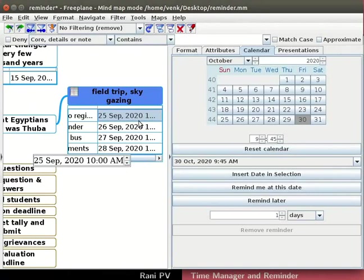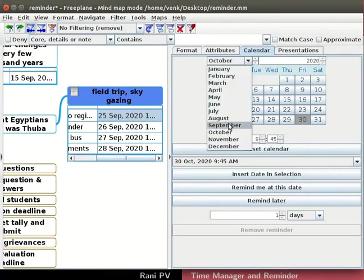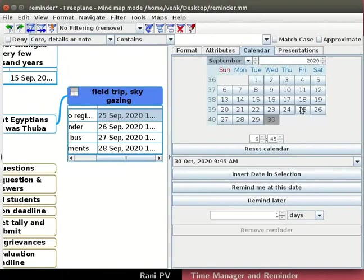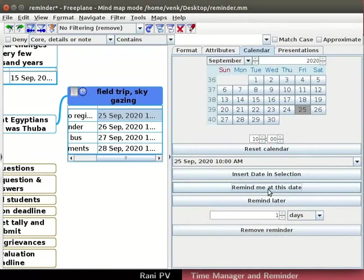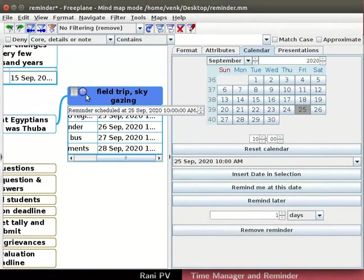First task is the deadline to register for the trip. Click on the required date from the calendar. That is on the 25th of September. Select the right column in the attribute. Click on remind me at this date. The reminder sets off an alarm at the specified time in Freeplane.